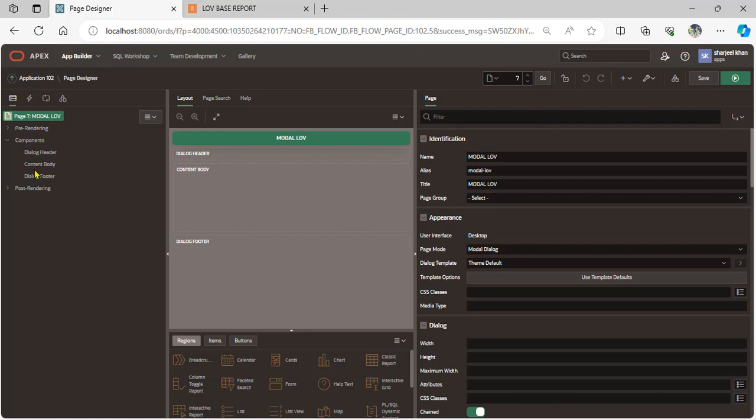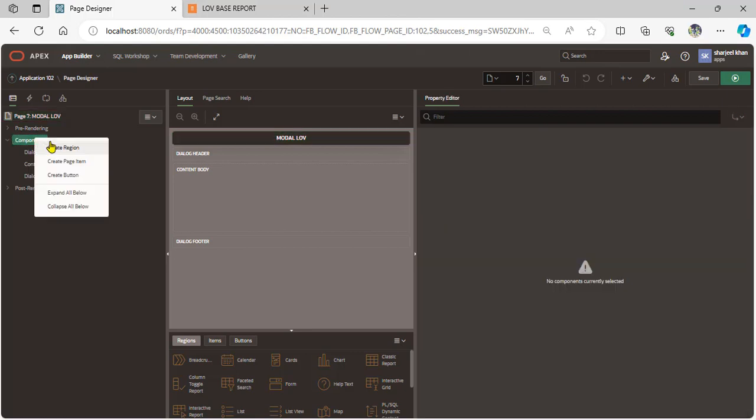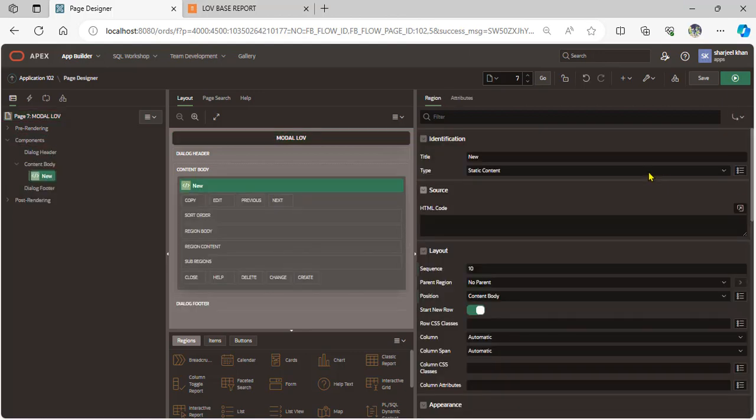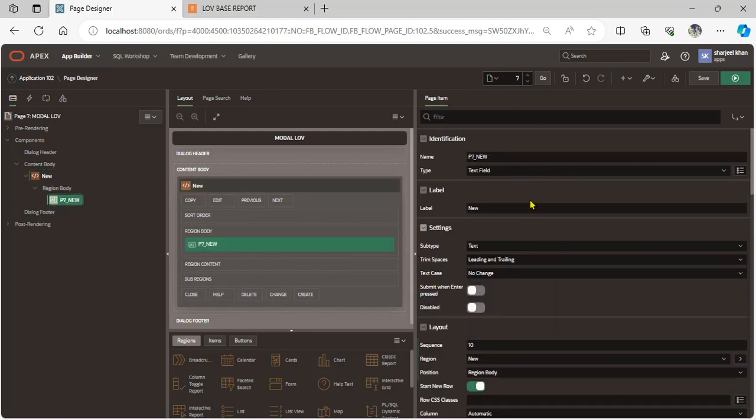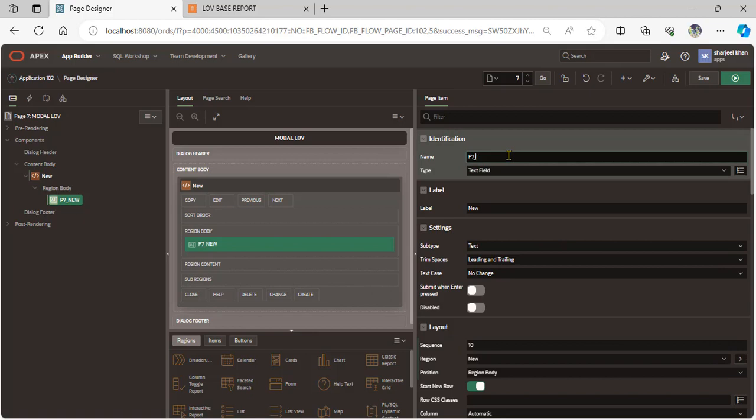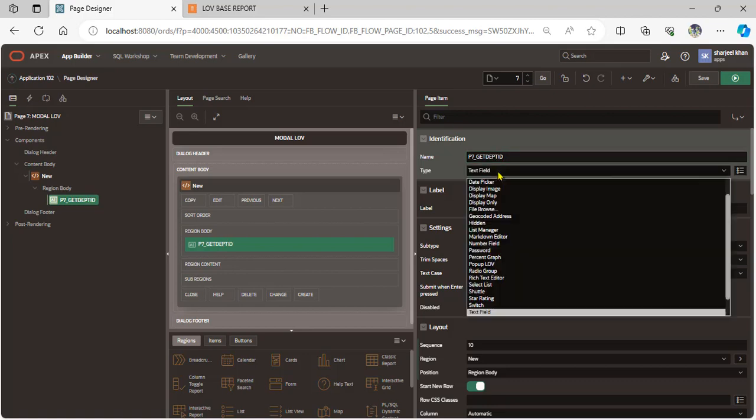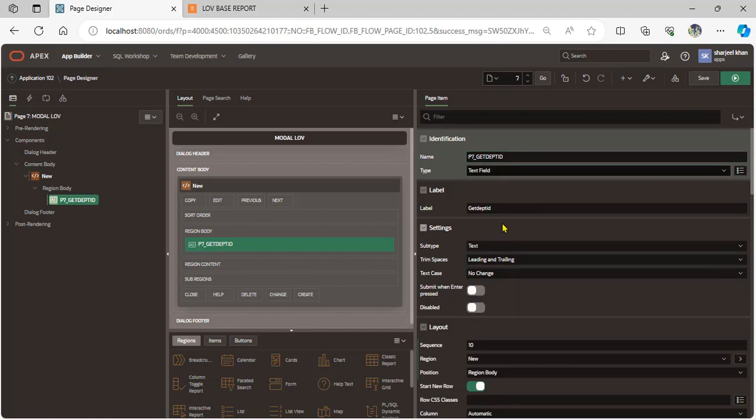Now go to the model page and create a region. Add the page item, text field. Let's call it P6_GET_DEPART_ID.